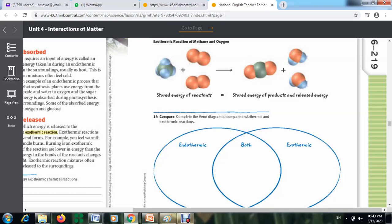When methane reacts with oxygen, this reaction produces carbon dioxide and water molecules. As you can see, the products are carbon dioxide and water. The reaction of methane and oxygen is an exothermic reaction.